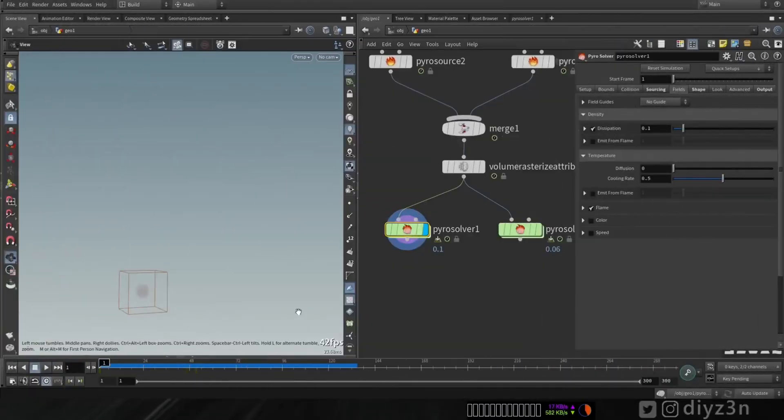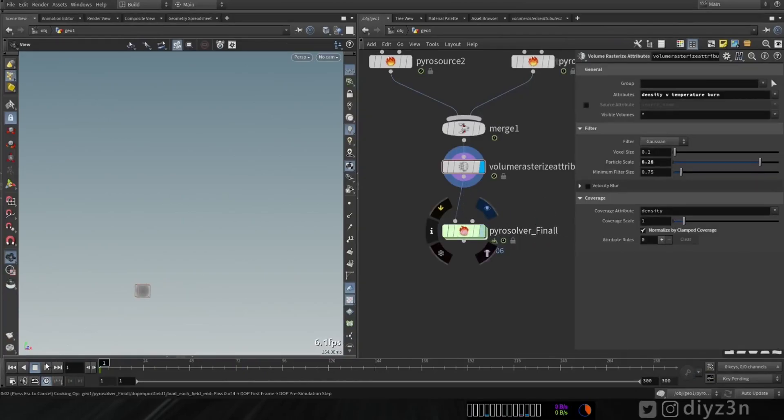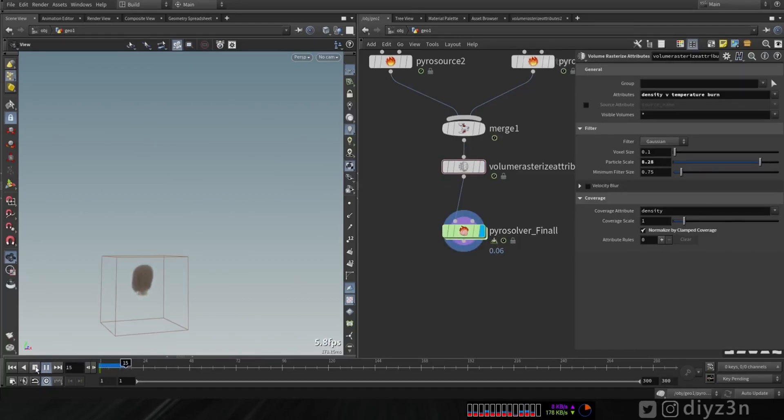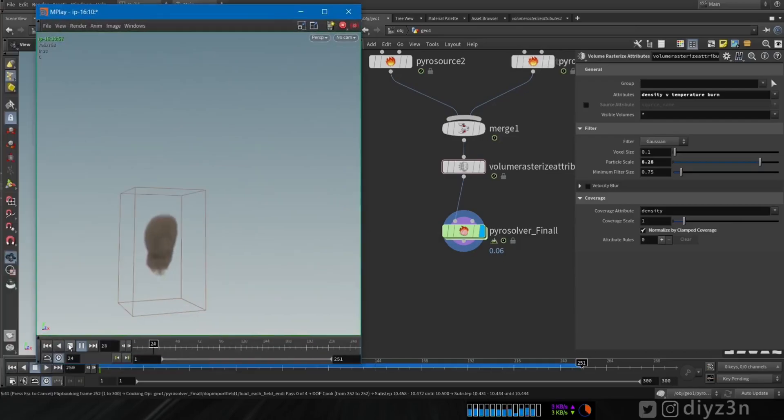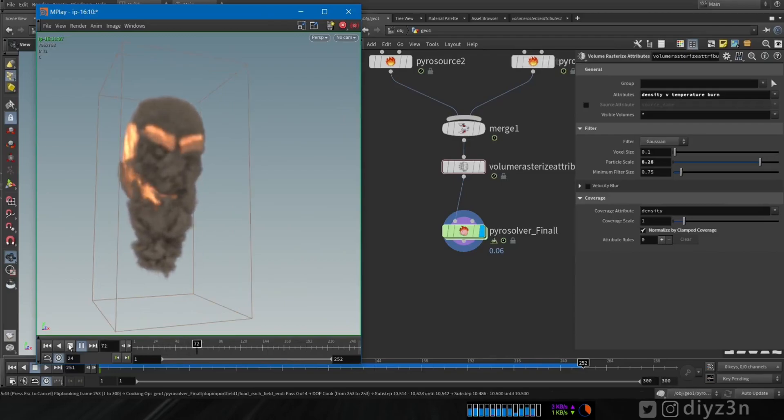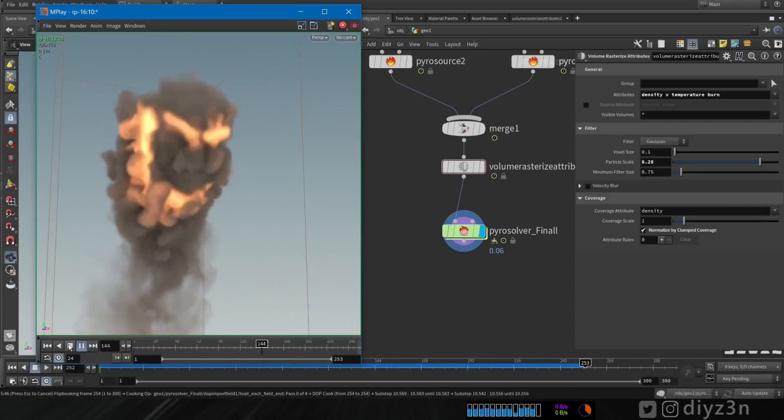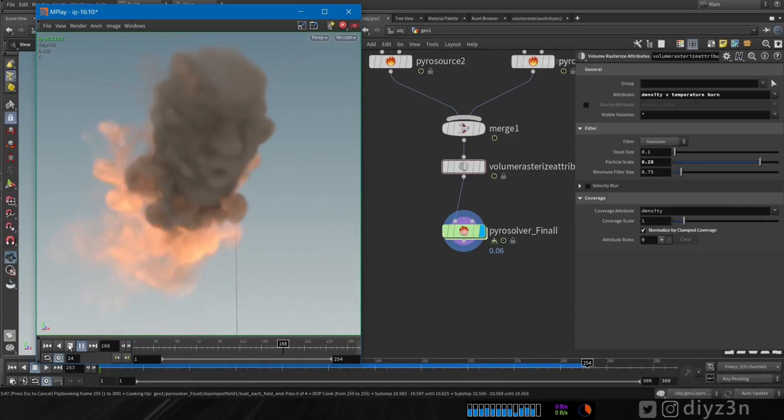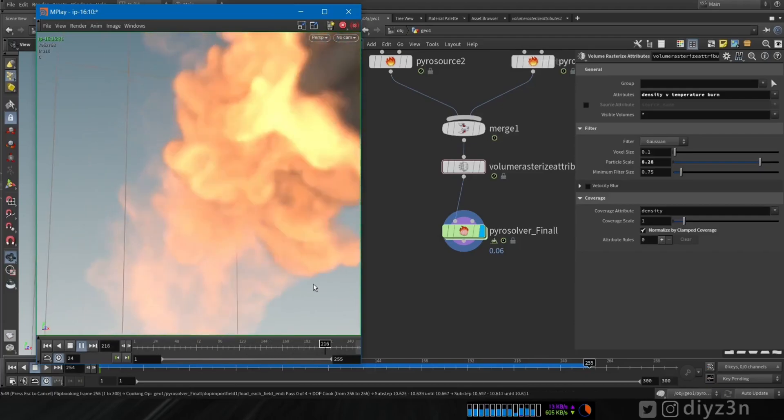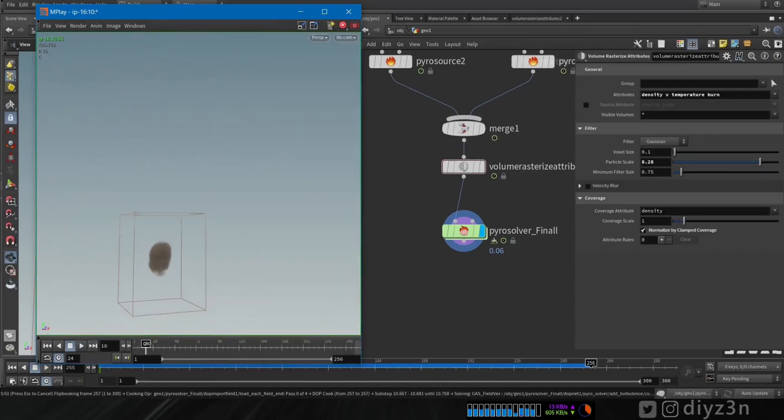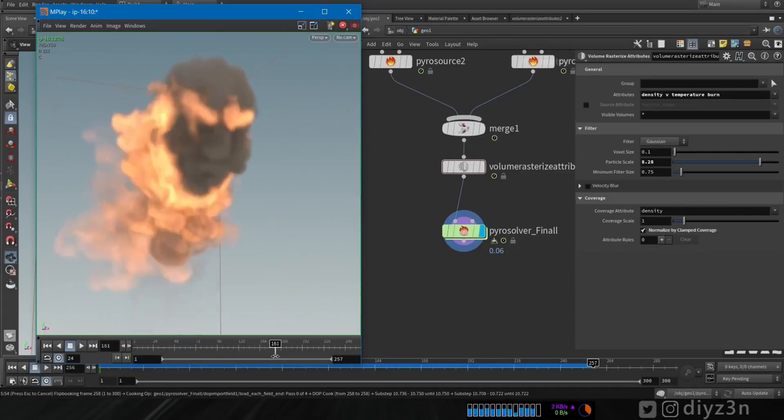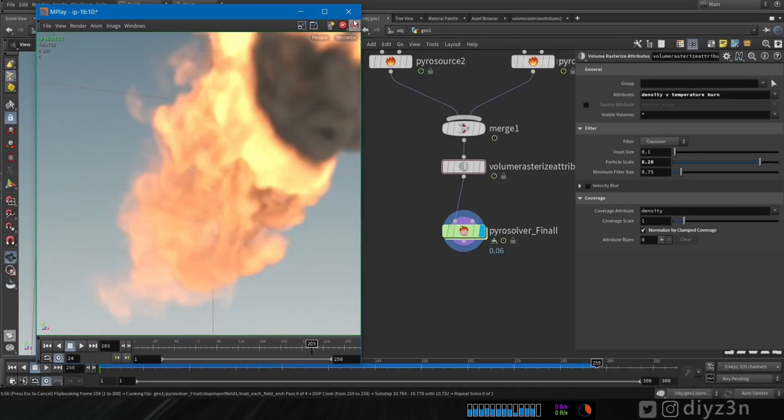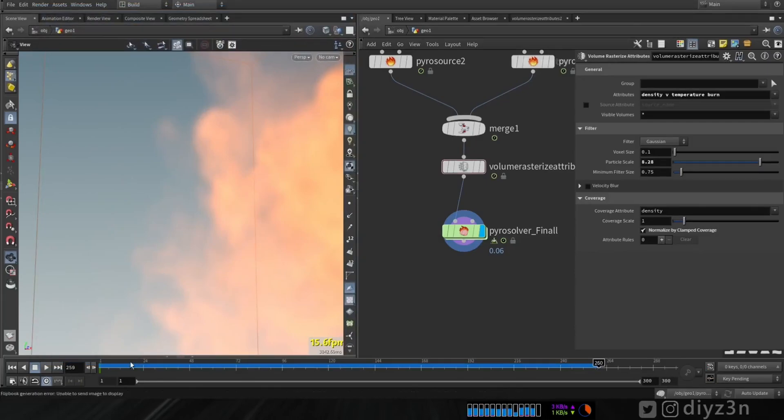Now, let me show you the final version of the Pyro solver here. And let me show you. Let's fast forward. And you see, we have this flipbook. And this is the final version. And let me show you what's happening here. It is cool. And I animated some parameter. I will show you here. Nice. And let's dive into the Pyro solver. You see?